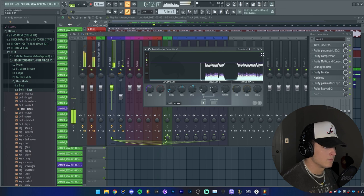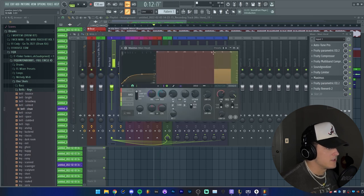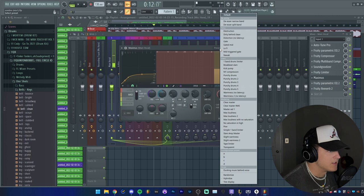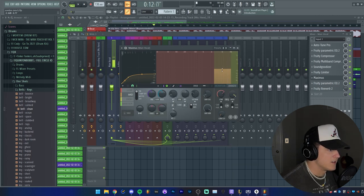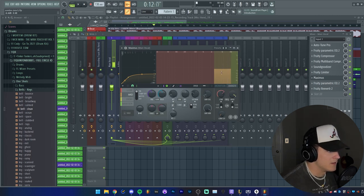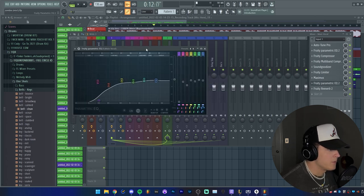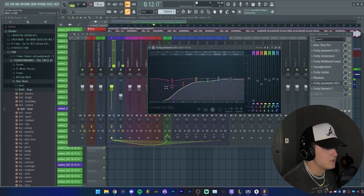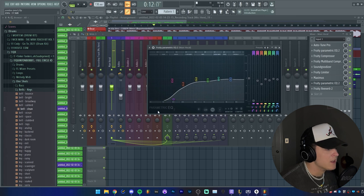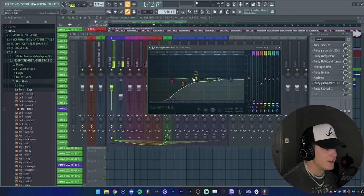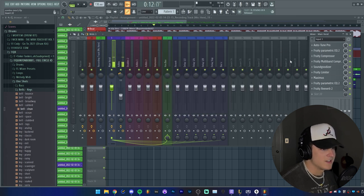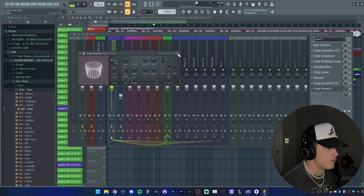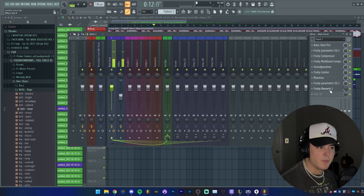And we go into a Maximus. This is just our de-esser. It is just on the narrow band de-esser, and as you can see I have this orange section right here, which is the actual de-essing, just brought down a little bit. Then we have another EQ just to bring out any of those lows that we're kind of cutting through the mix.